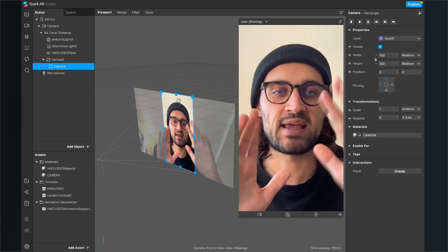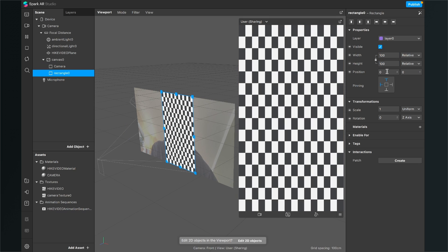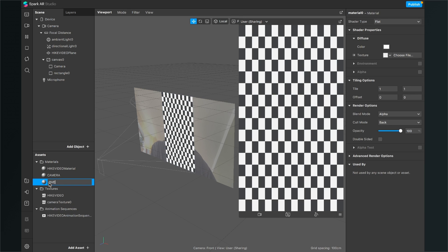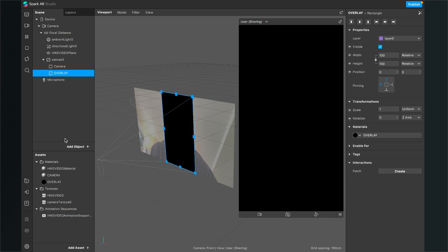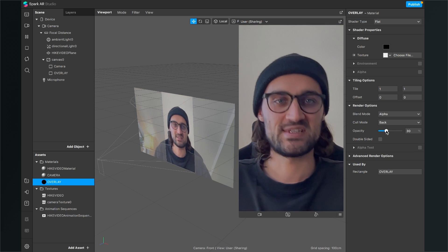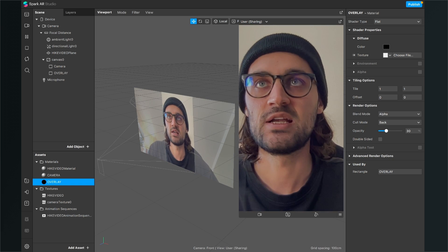The next thing is to create an overlay, because we also want a transparent black overlay. Add a new rectangle object, go to the right-hand side, set Fill Width and Fill Height. Create a material, set the shader type to Flat — I'll rename this to 'overlay' — and select black as the color. Rename the rectangle to 'overlay' as well, and set its material to the overlay material. Now everything is black, so go to the overlay material and set the opacity to about 30 percent.